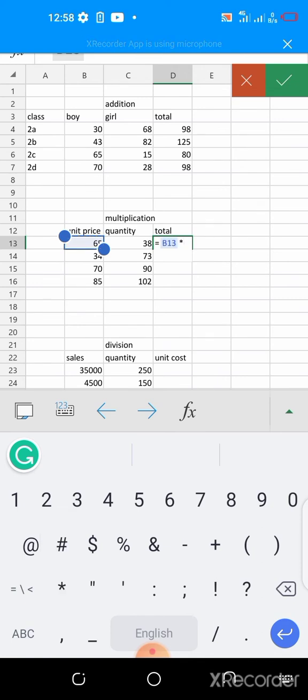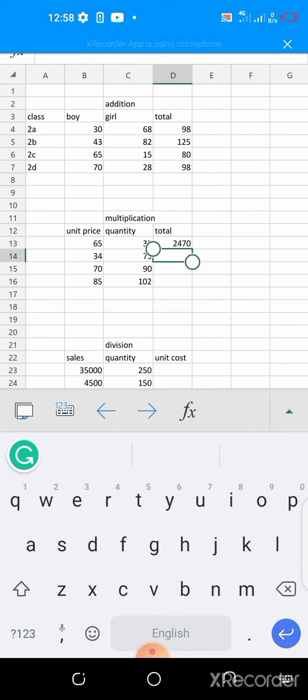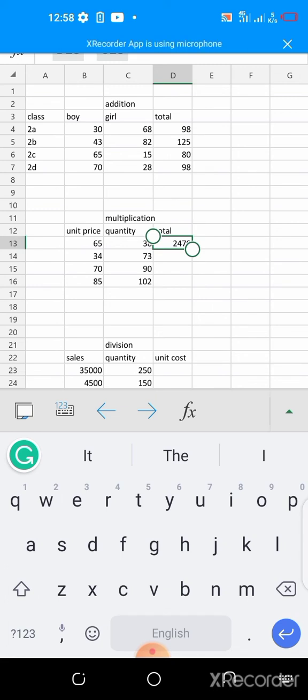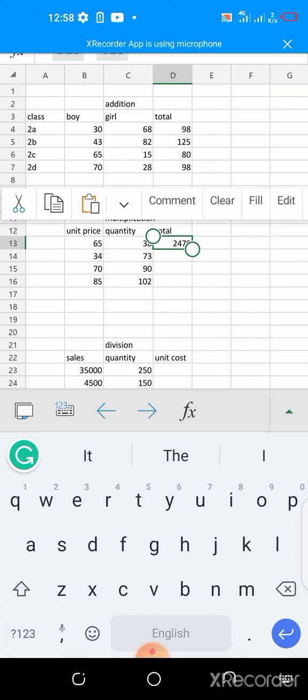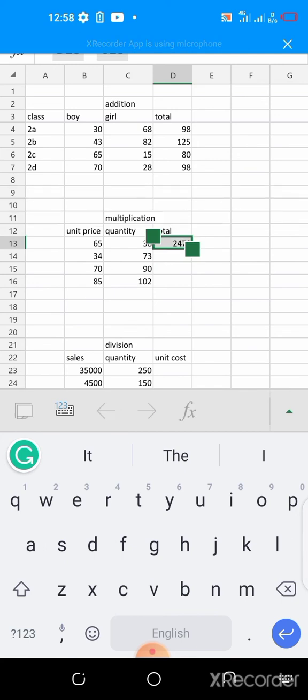And then the multiplication sign is asterisk, and then the quantity. Then you hit your enter key, this is the total for that. So you do the autofill and then you drag down.